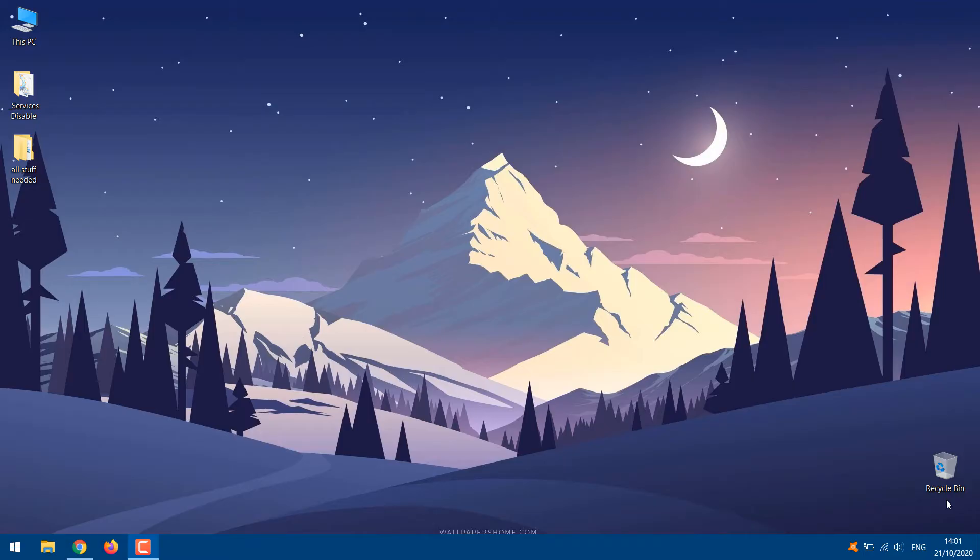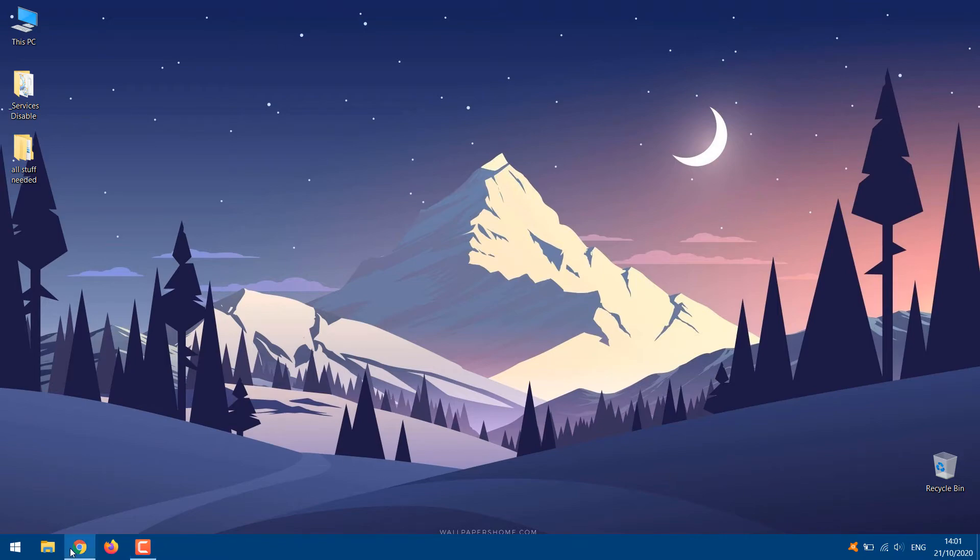Let's get started. To view internet speed on the taskbar, you will have to download a software known as NetSpeed Monitor.